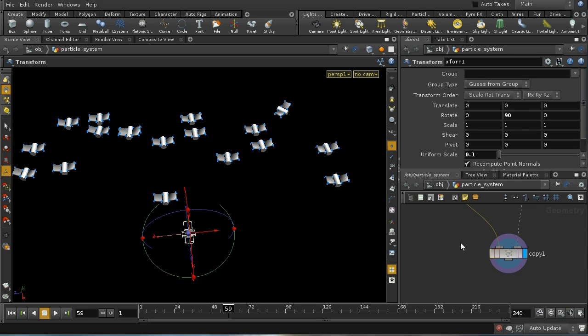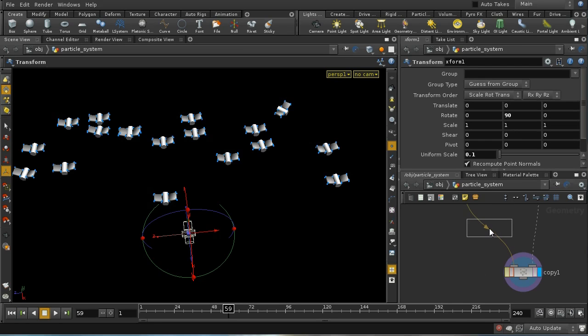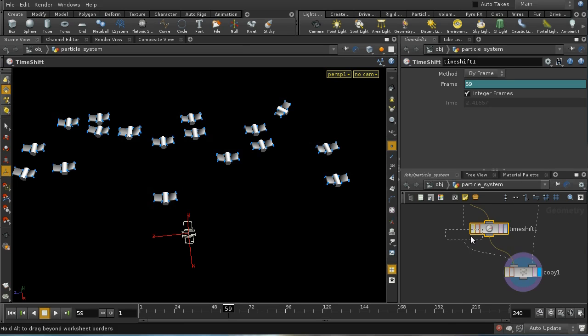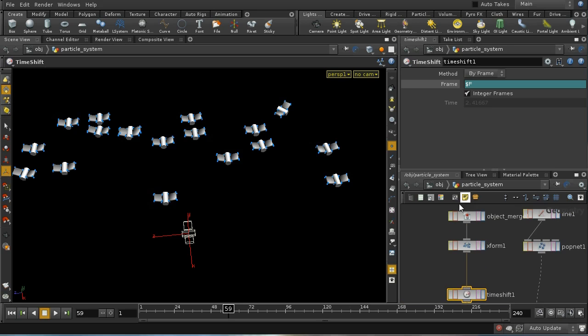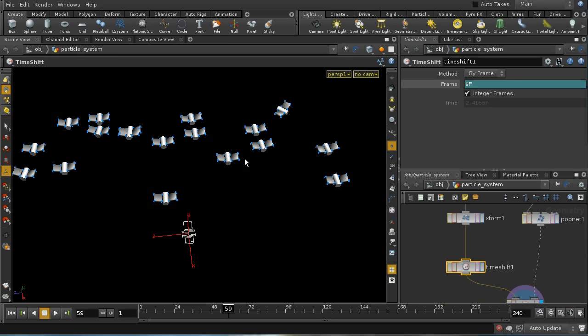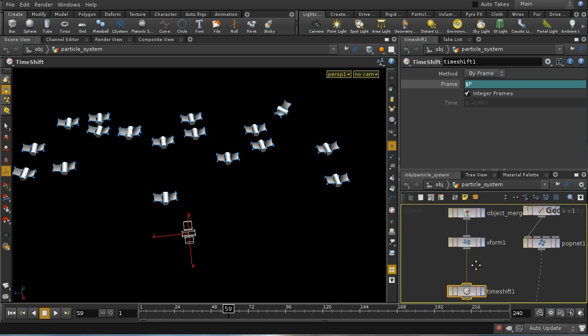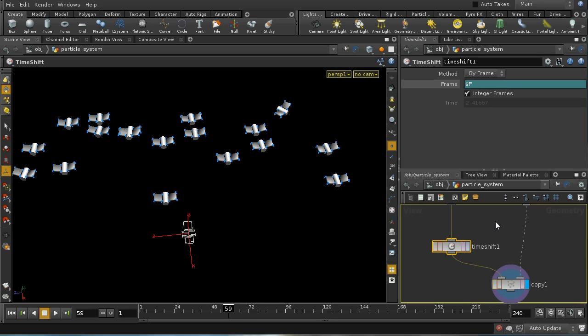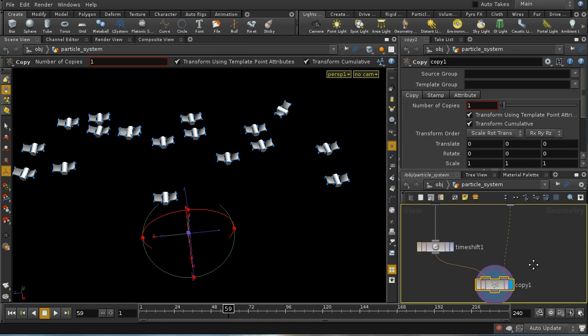Let's see how we can change that uniformity of the flapping using a time sop. And the node that we want to use is the time shift node. At the moment it's not going to do anything because what it does is take the current frame and evaluate the network above it at the current frame. So in order to make sure that each of the birds is being evaluated at a different time, and therefore its wings will be in a different position, we're going to need to add something random - a random offset to the frame number.